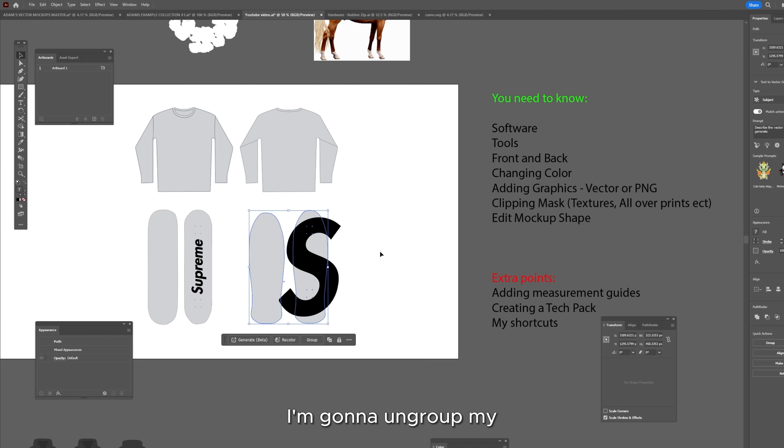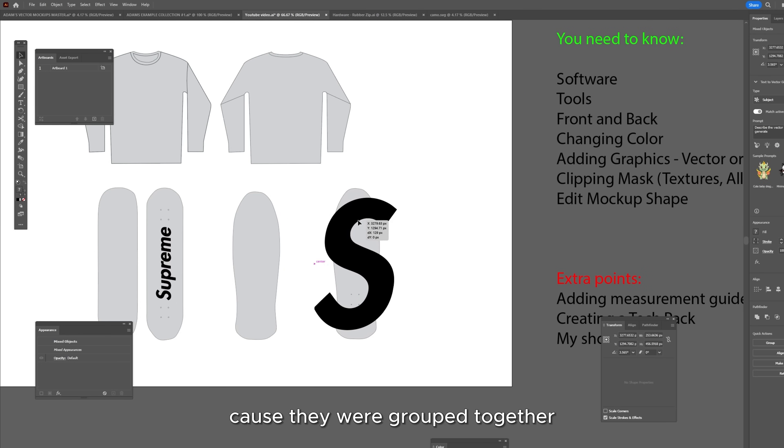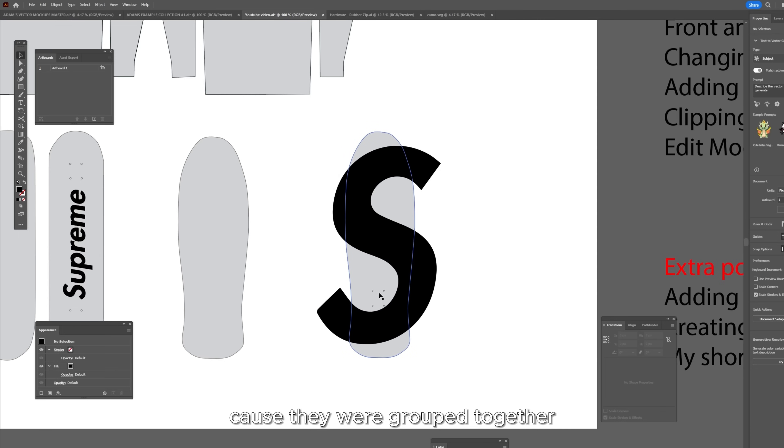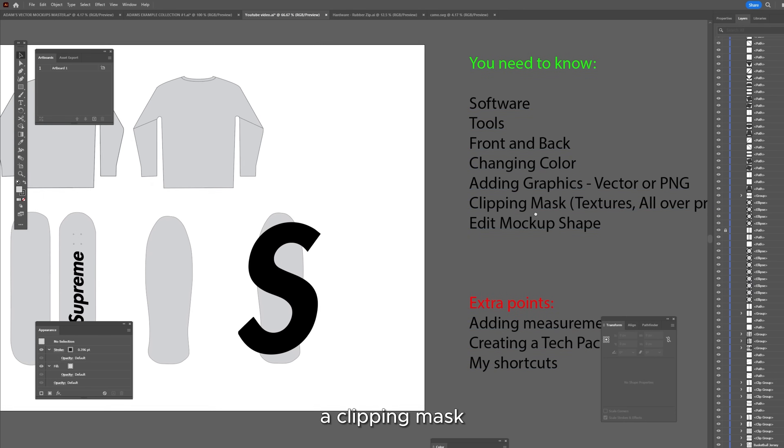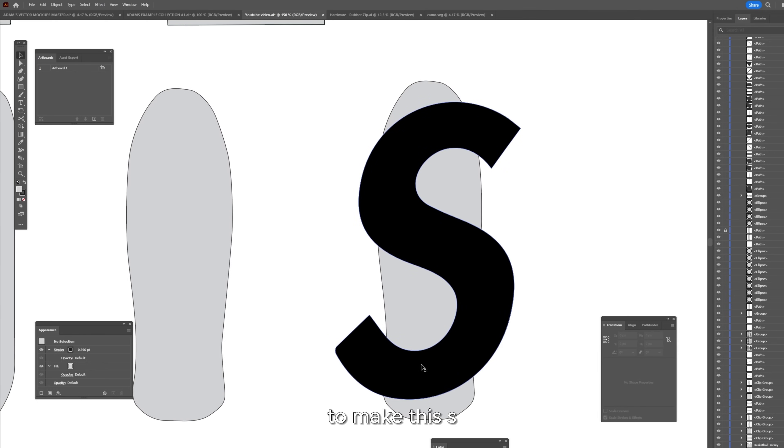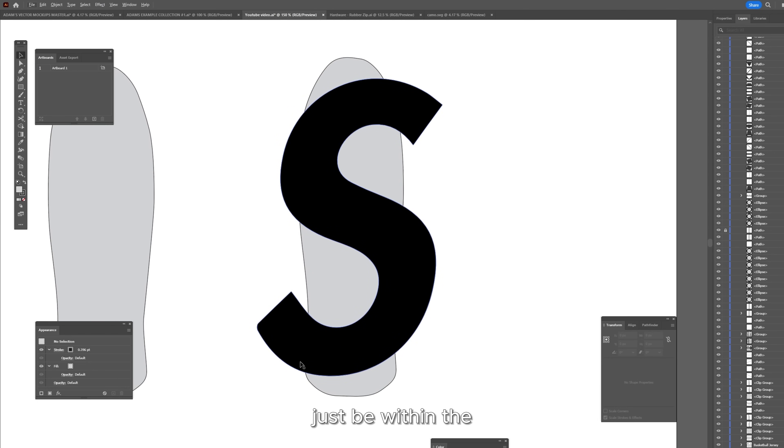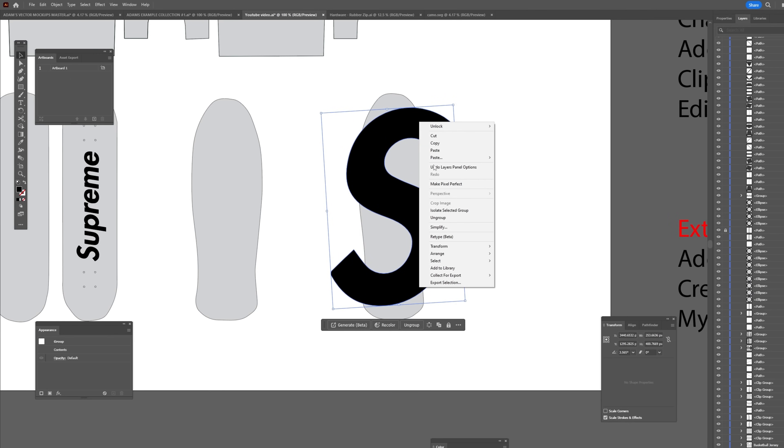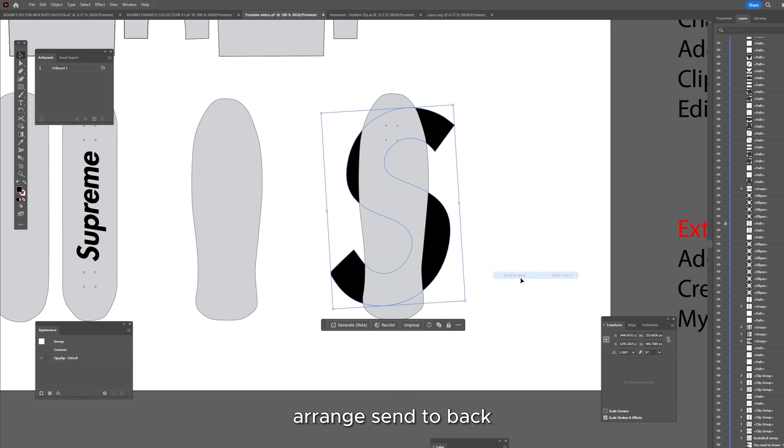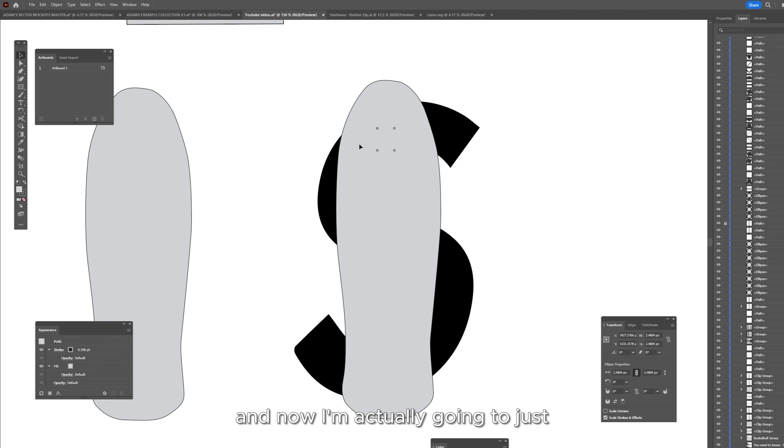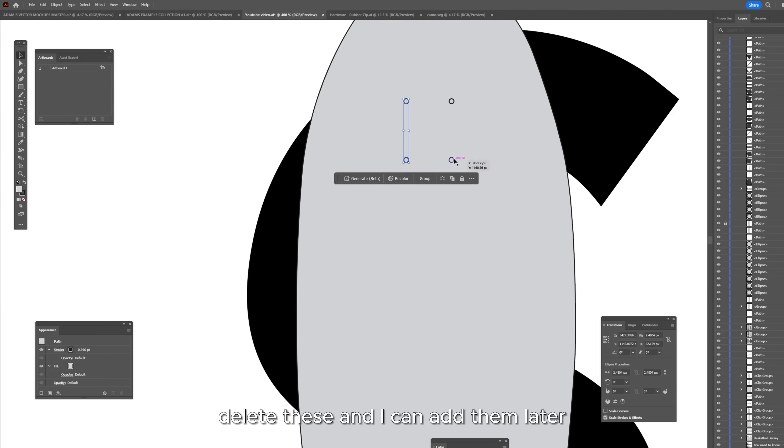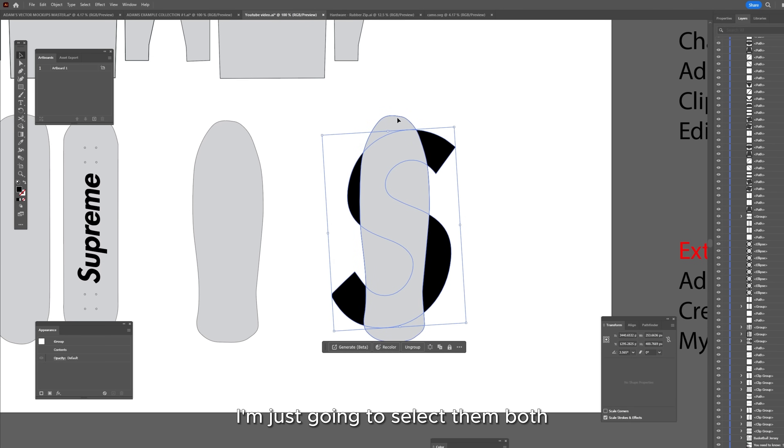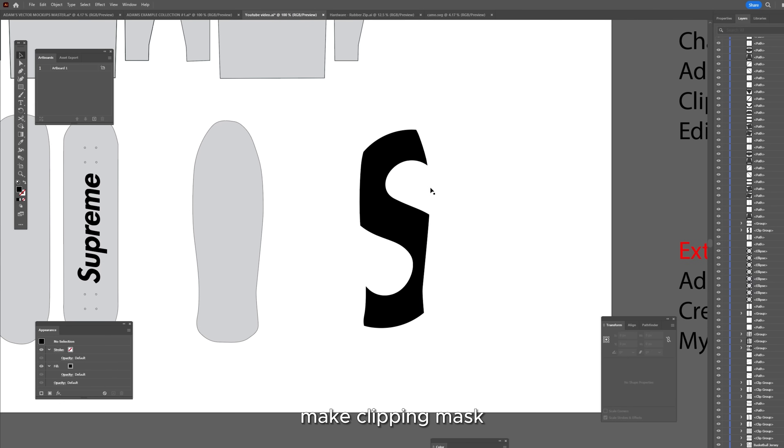I'm going to ungroup my two skateboards because they were grouped together and to create a clipping mask, which is next on my list to make this S just be within the boundaries of the skateboard outline. I want to select my S, arrange, send to back and it's going to put it behind my skateboard. And now I'm actually going to just delete these and I can add them later. I'm just going to select them both, right click, make clipping mask and there we go.